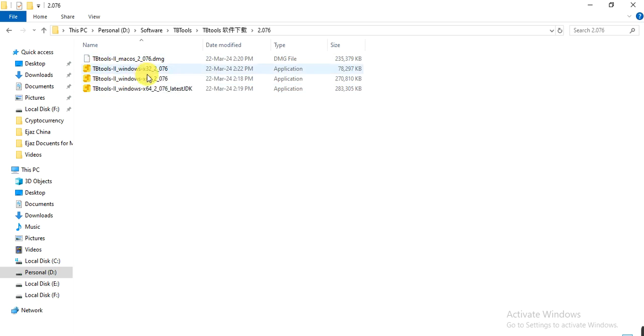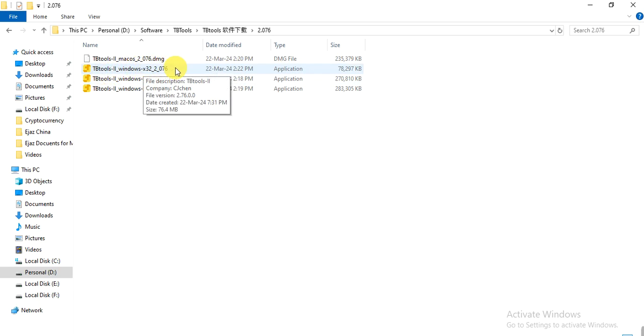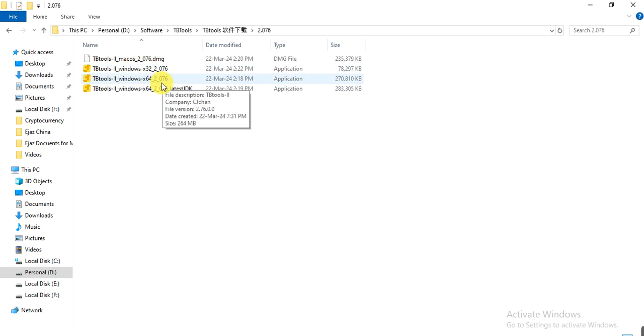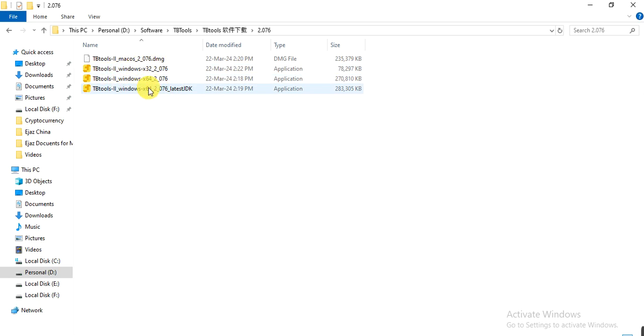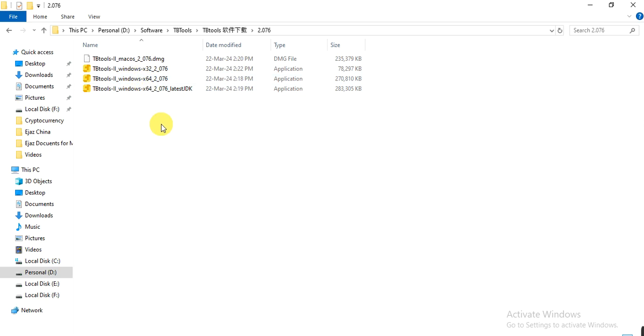There are different software versions for different Windows. If you are using 32-bit Windows, you can install this application. If you are using 64-bit, you can install any of these two. If you are using MacBook, you can install that one. I am using 64-bit, so I will install this one.